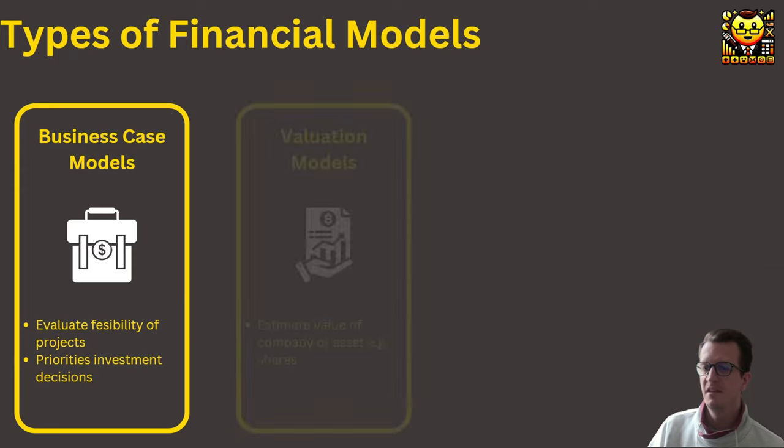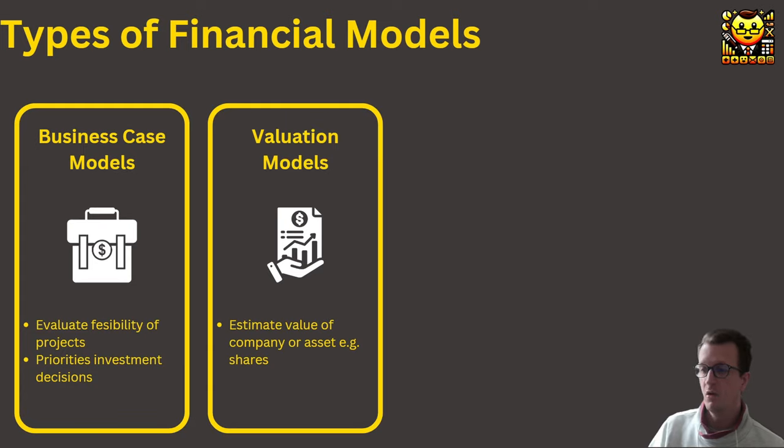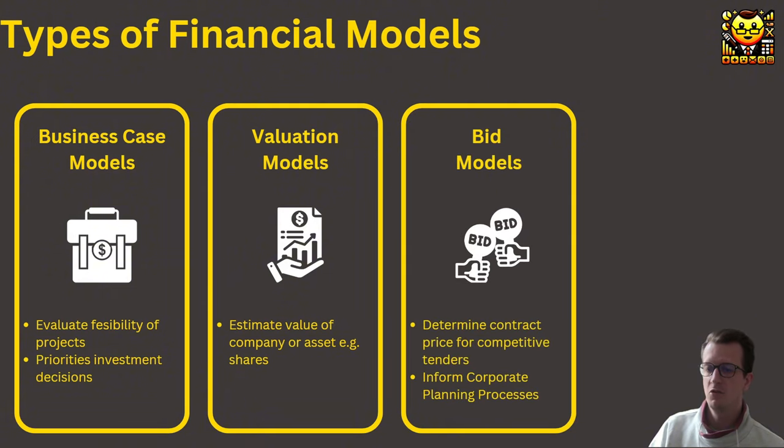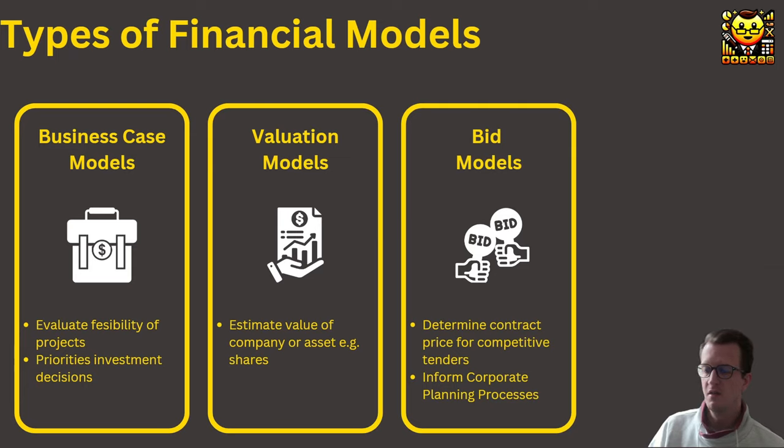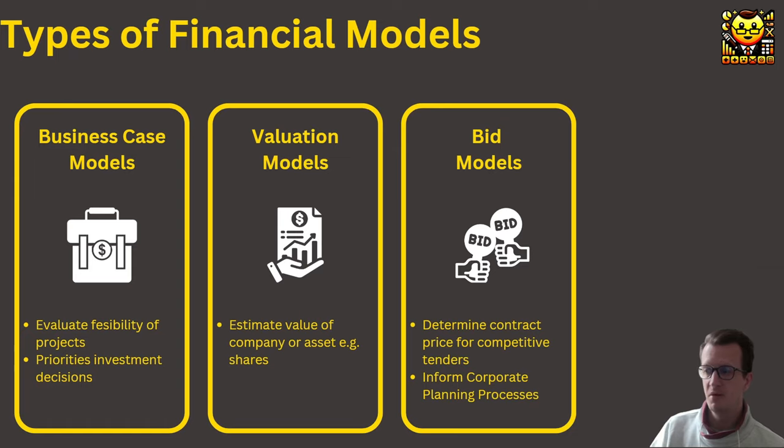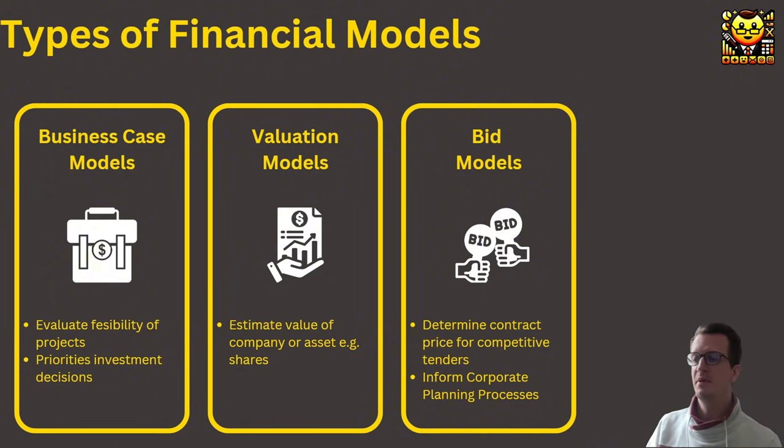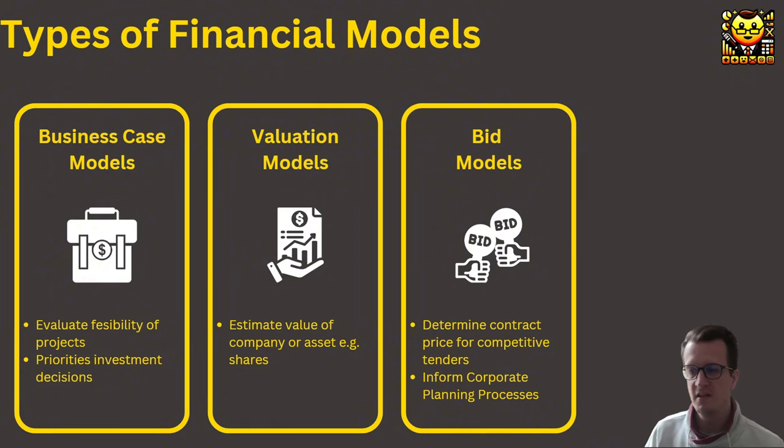Then there are valuation models, which aim to estimate the value of, for example, a company or an asset, which could be shares. There are also bid models that are used in competitive bidding scenarios, for example, in government tenders or other large contracts. And those models help to determine the right bid price and also help to inform the corporate planning process with regards to the financial impact of winning or losing large contracts.